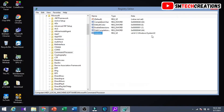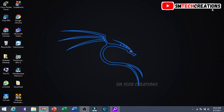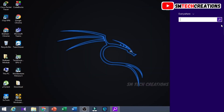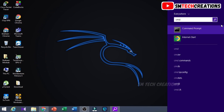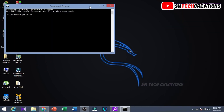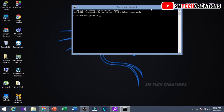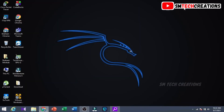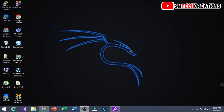Again go to search, then type CMD. You can see the default directory of CMD prompt has changed. I hope this video is very useful, guys. See you in the next video, thank you.